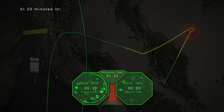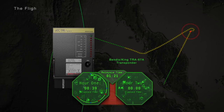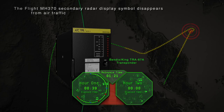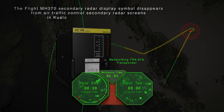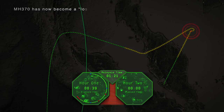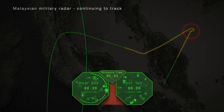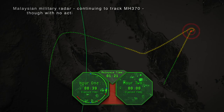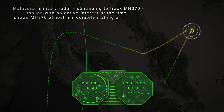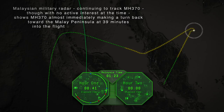Flight MH370 is passing waypoint Agari, leaving the Kuala Lumpur Flight Information Region and entering the Ho Chi Minh Flight Information Region. Captain Zahari Ahmad Shah signs off contact with Kuala Lumpur Air Traffic Control — this is the last verbal contact with Flight MH370. At 39 minutes into the flight, MH370's transponder goes offline. The flight MH370's secondary radar display symbol disappears from air traffic control secondary radar screens in Kuala Lumpur and Ho Chi Minh. MH370 has now become a lost flight. Malaysian military radar, continuing to track MH370, shows MH370 almost immediately making a turn back toward the Malay Peninsula.